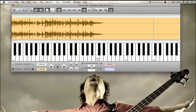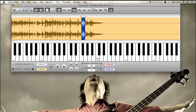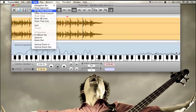Basically, between the EQing, the looping, and the speed changing, it's very easy to pick out stuff that you might normally have trouble learning by ear. You can even go note by note — just make a little loop, slow it down, and check yourself note by note if you really want to get a perfect transcription.